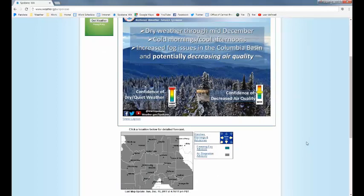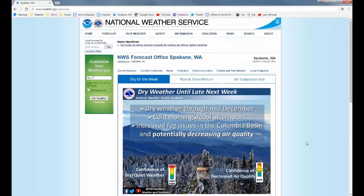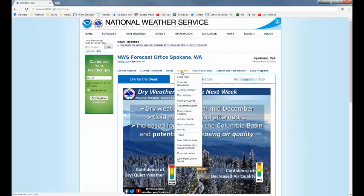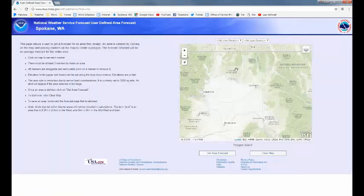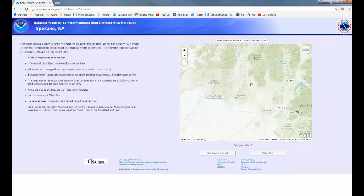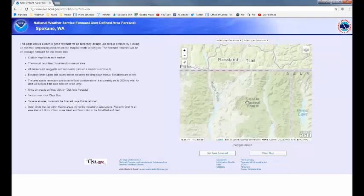That will give you a seven-day forecast for that spot. But for our instance, we would like a range of elevation. So what we're going to do is hover over the Forecast tab, go down to User-Defined Area, click that, and that will bring up a page with a map that we will then scroll into the location we're looking for.